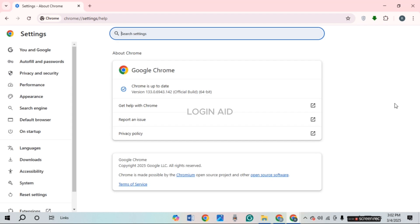In the settings interface of Google Chrome, you can see Chrome is up to date. If your Chrome browser is not up to date, it will automatically update your Google Chrome browser.